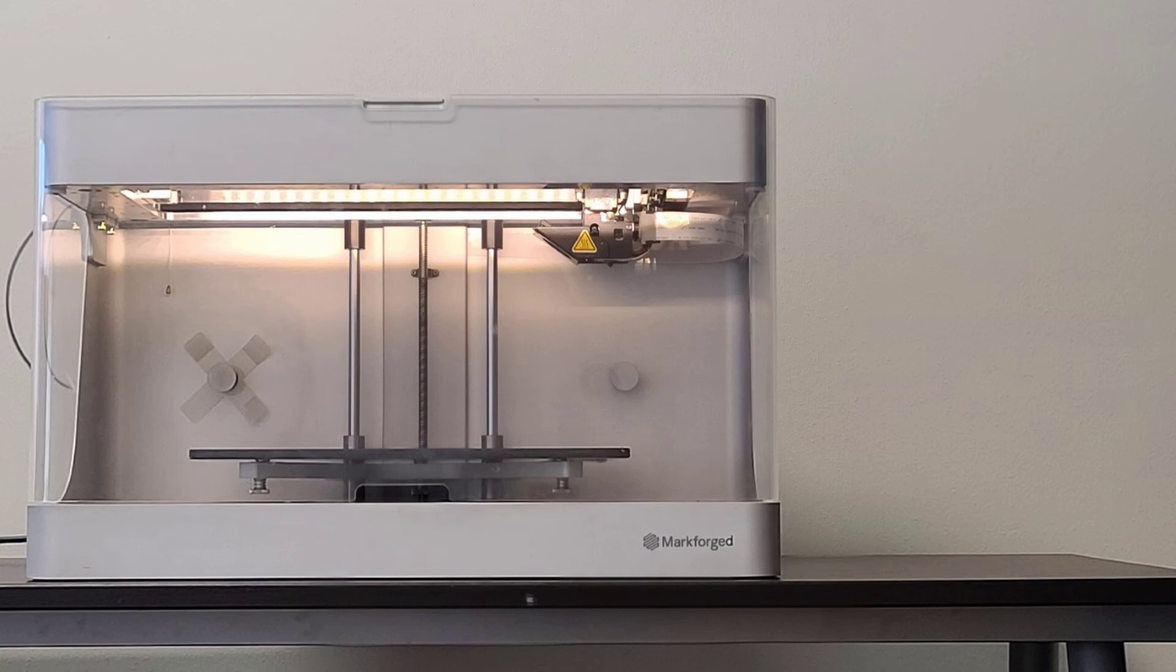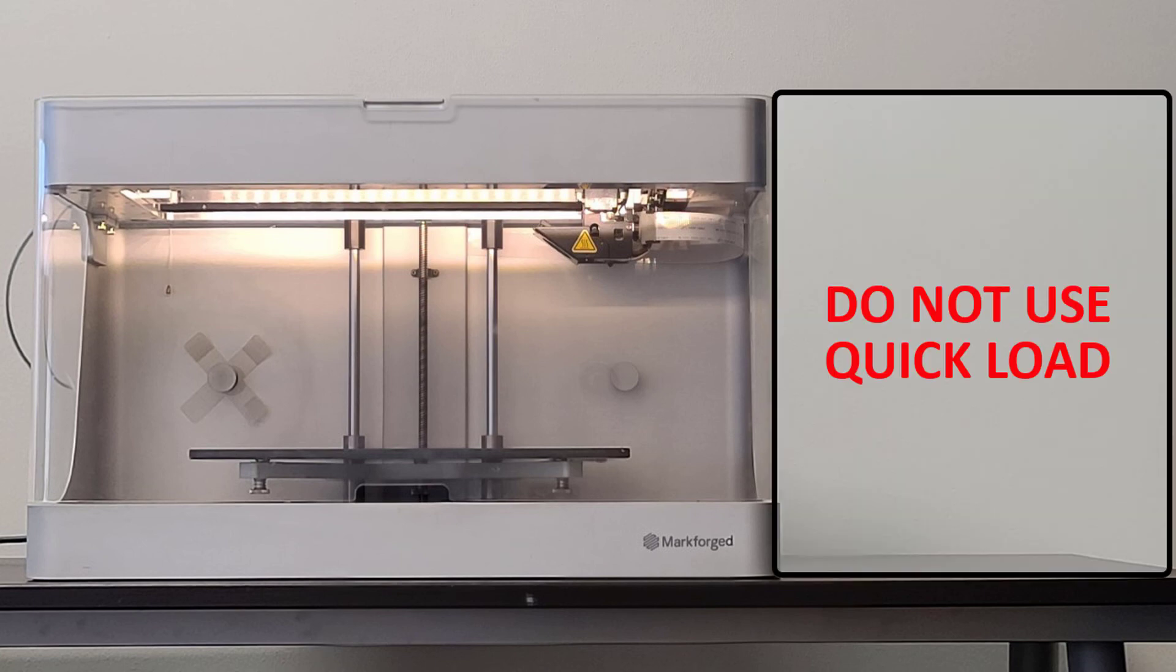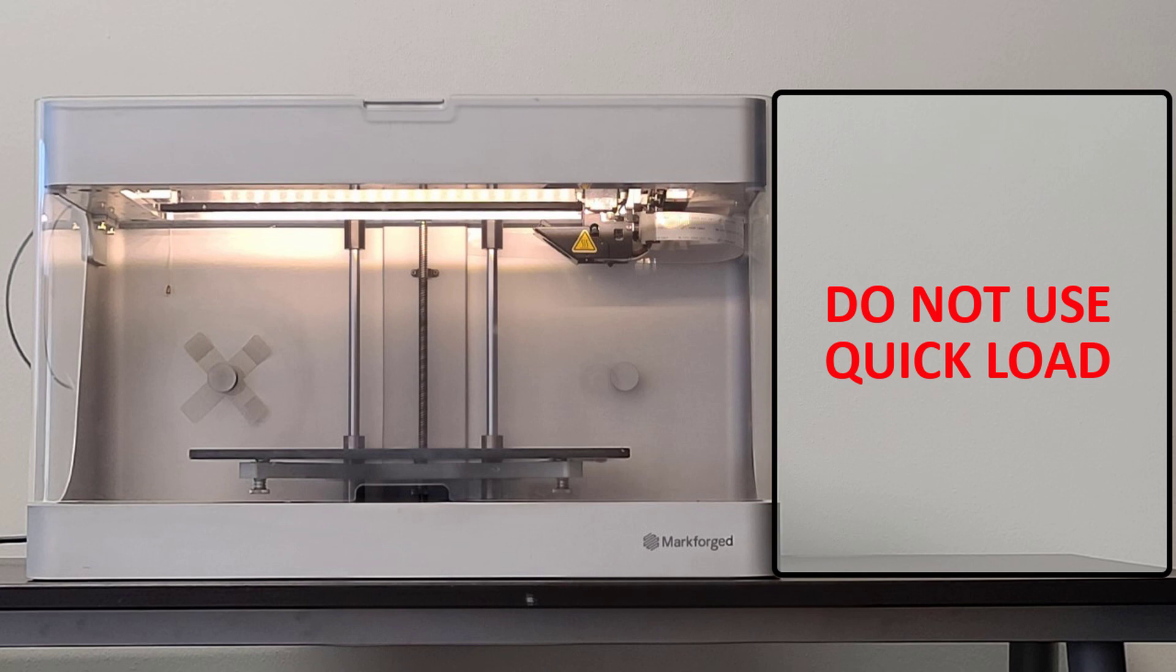You might be thinking, what about the quick load option? Wouldn't that save some time as well? We strongly recommend using meter load whenever possible to ensure more accurate material measurement. If you use this routine to load plastic, your printer will not be able to display how much material is left nor will it be able to alert you if your printer is running low on material. Therefore, you should always, always, always meter load your material.